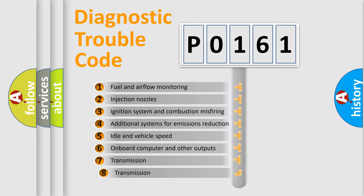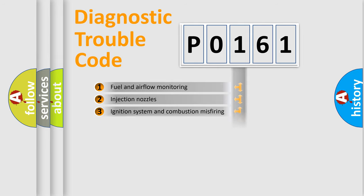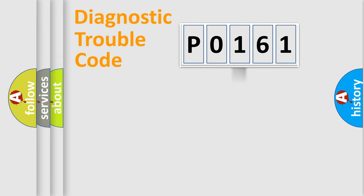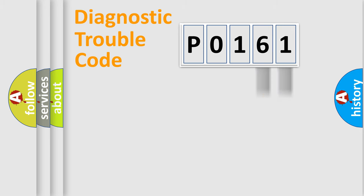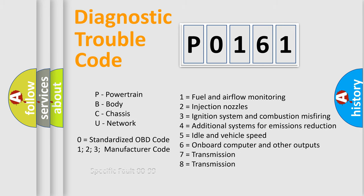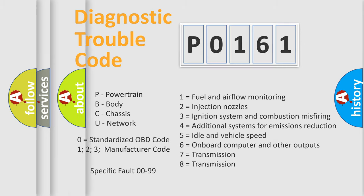The third character specifies a subset of errors. The distribution shown is valid only for the standardized DTC code. Only the last two characters define the specific fault of the group. Let's not forget that such a division is valid only if the second character code is expressed by the number zero.